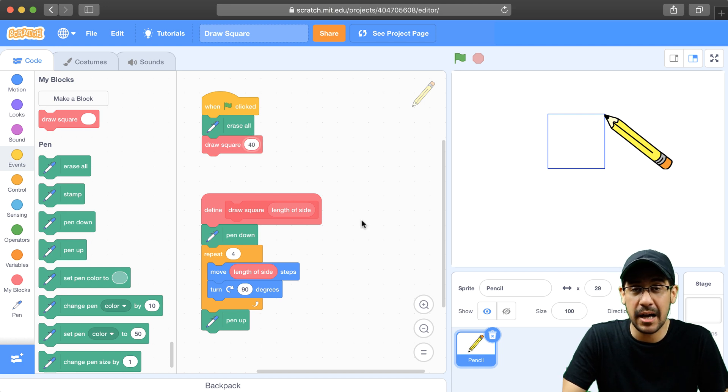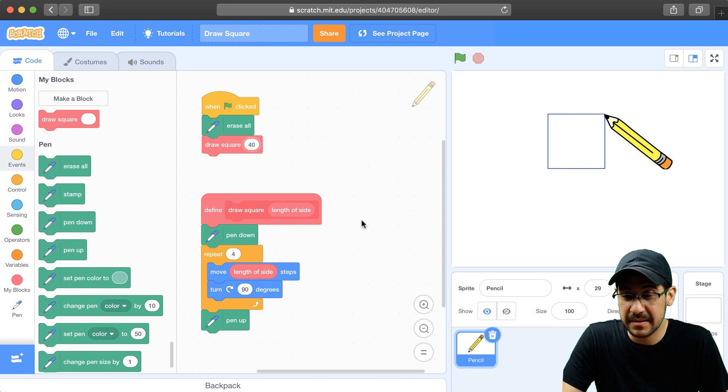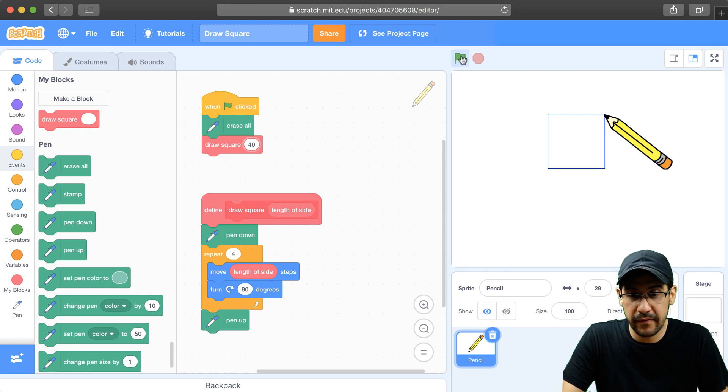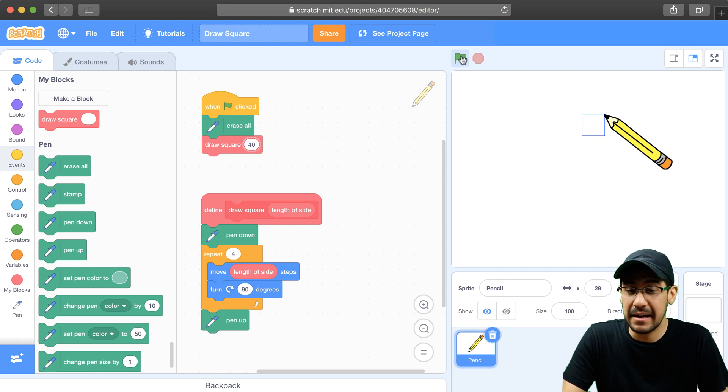So let's test this out by actually creating a small square with a length of 40. Let me hit the green flag and see if this works. And we have a tiny square.